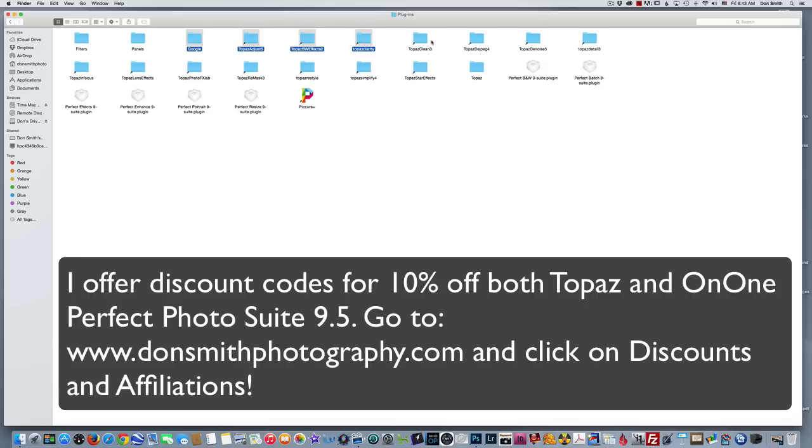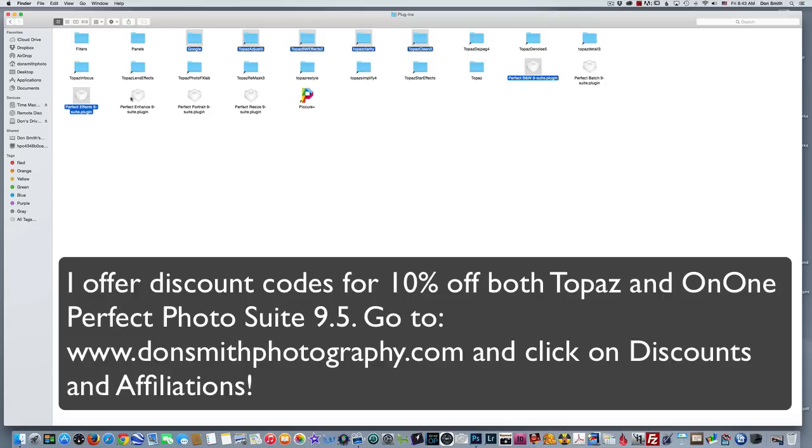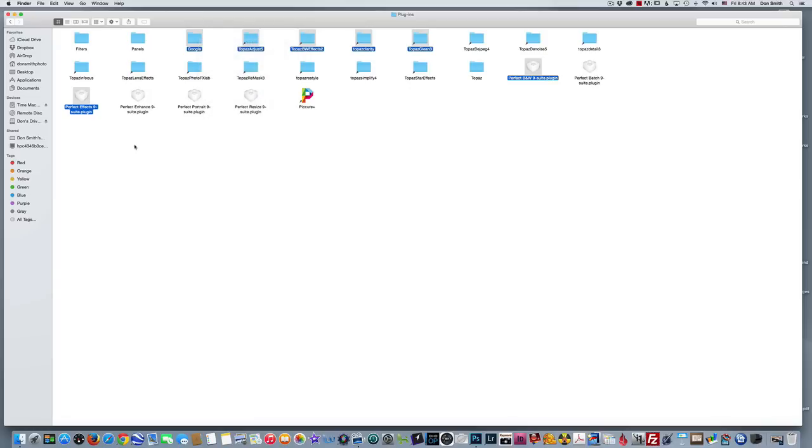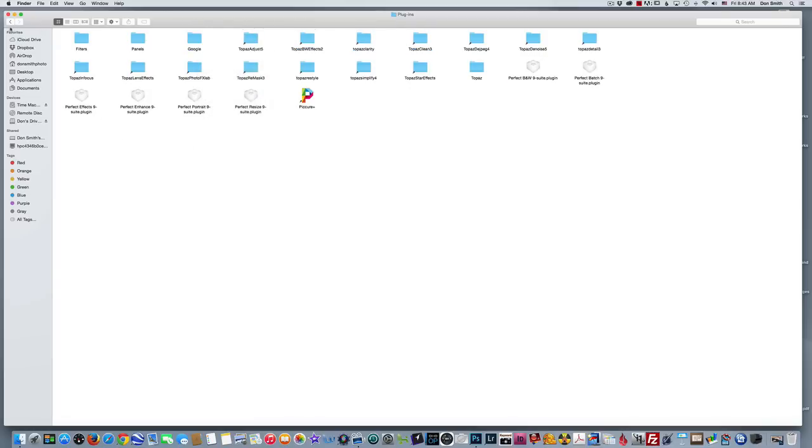And then also here's the plugins for my Perfect Effects 9.5. So I would just go through and click and highlight the ones that I wanted to move over. Then I would right-click and click on Copy. I'm not going to actually do that, but once you do, just back up here to your Applications window.